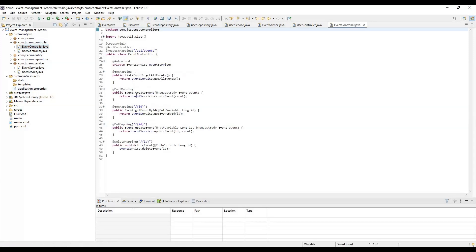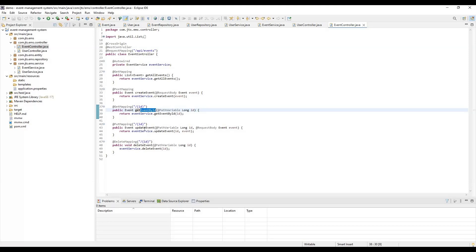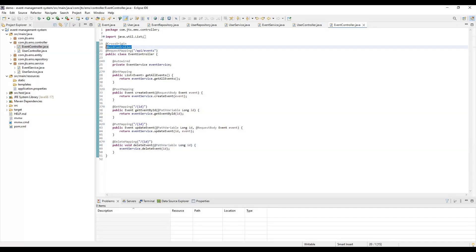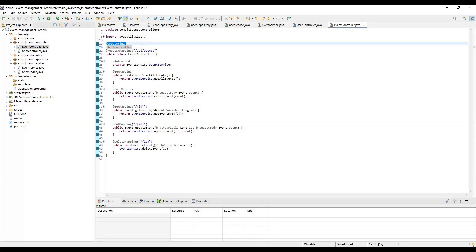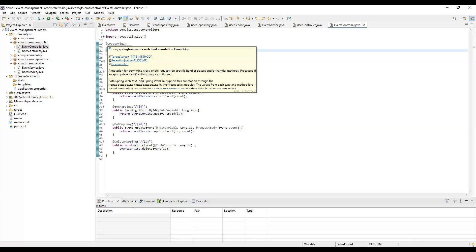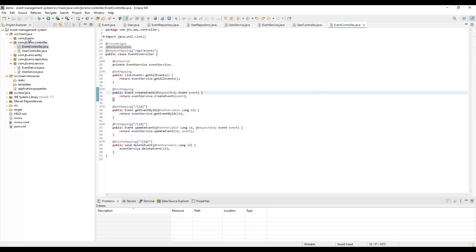The EventController also has similar APIs: get all events, create event, get event by ID, update event, and delete event. Similarly, we use the @RestController, @RequestMapping, and @CrossOrigin annotations on the EventController, because we need to call these APIs from Angular. Without the cross-origin annotation, we would receive cross-origin errors. Note that I am not using Spring Security here, but you can integrate JWT from other tutorials on my channel.